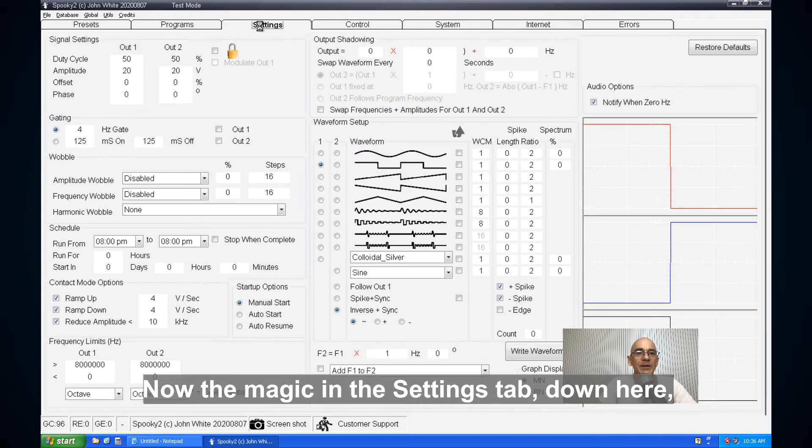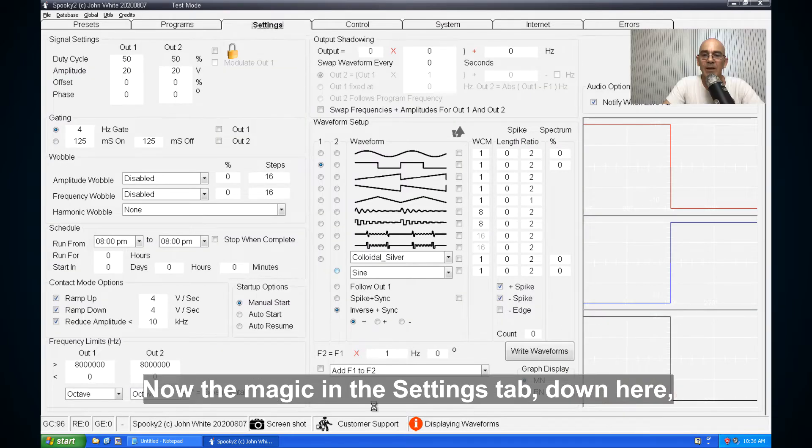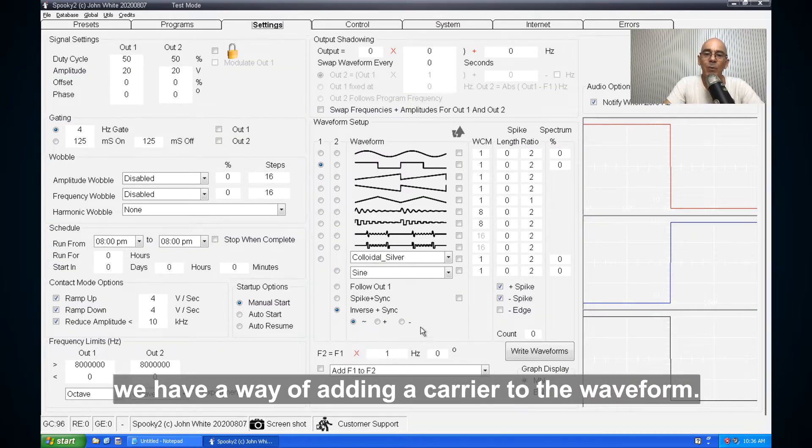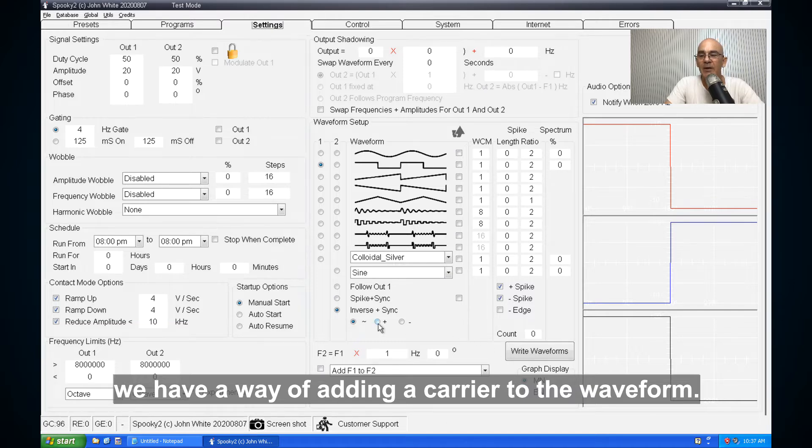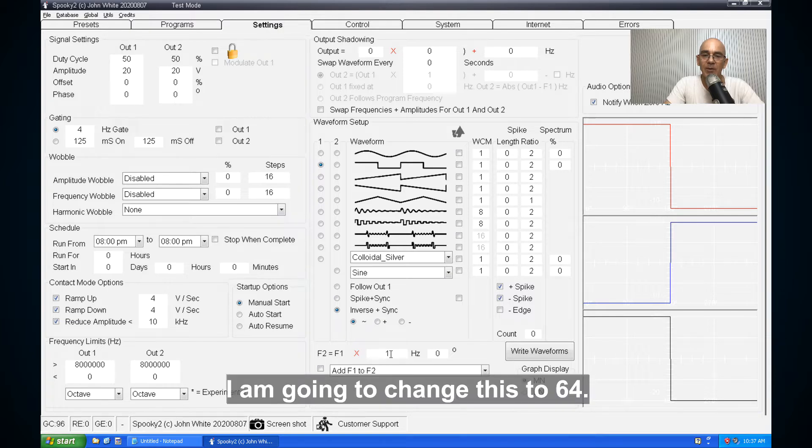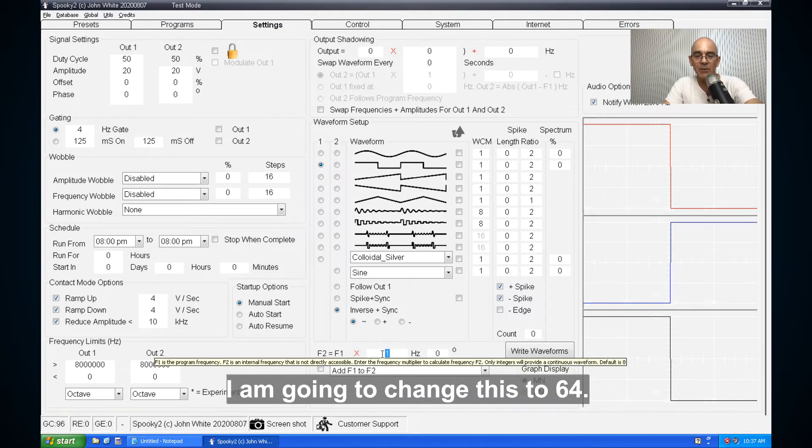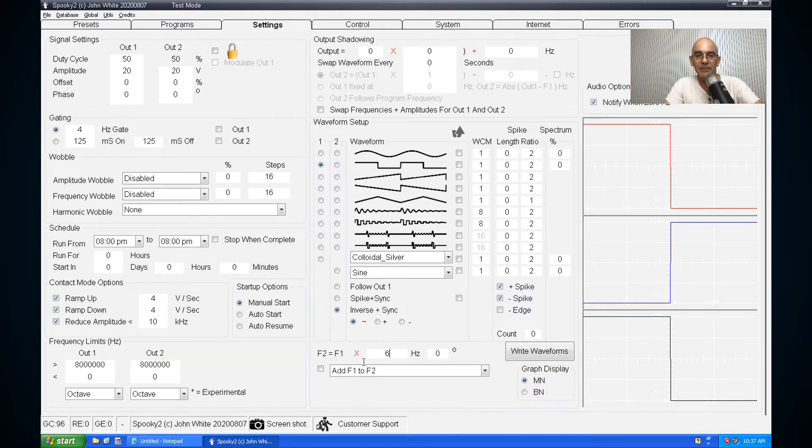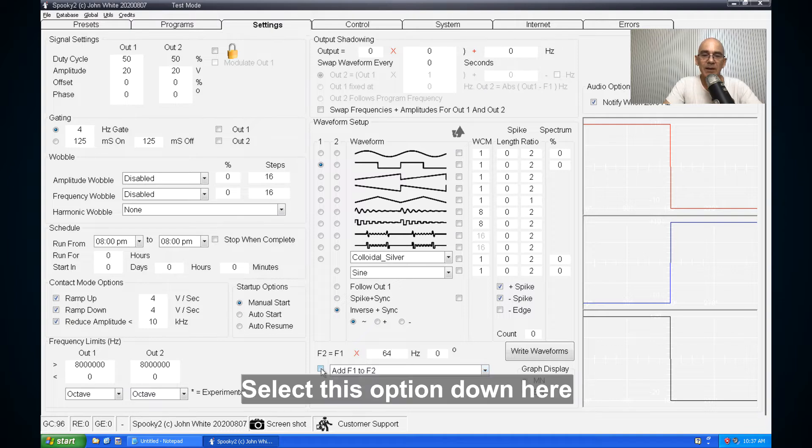Now the magic's in the settings tab. Down here we have a way of adding a carrier to the waveform. I'm going to change this to 64. Select this option down here.